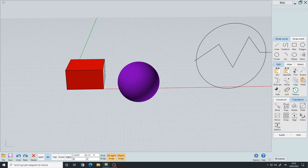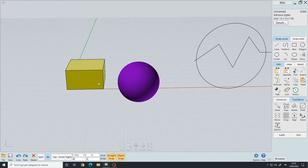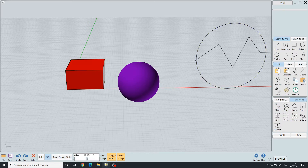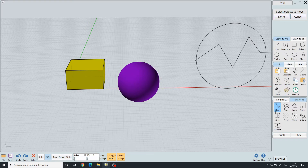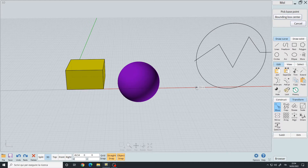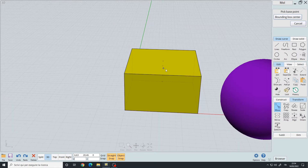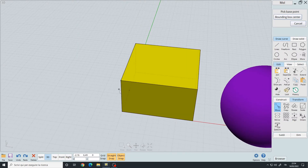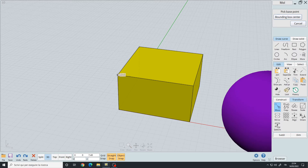The second method is to use the transform panel with the transform tools: Move, Rotate, and Scale. Every tool in Moi can be activated by either selecting the object first and then the tool, or the tool first and then the object. Here I select the Move tool and then the object, then press Done.